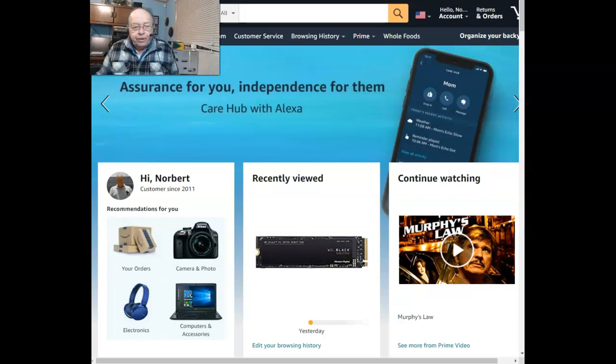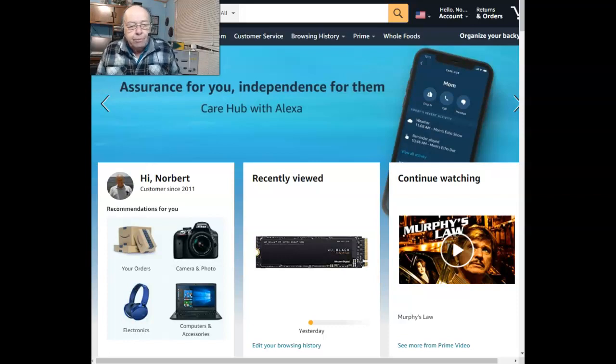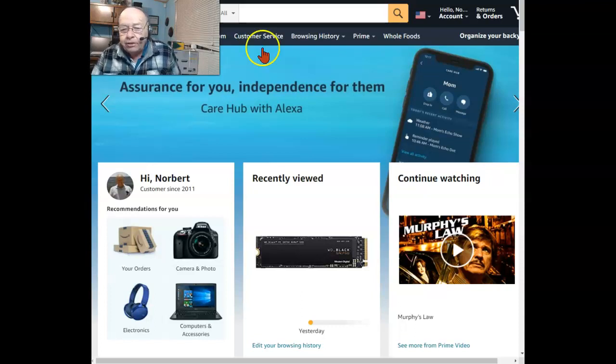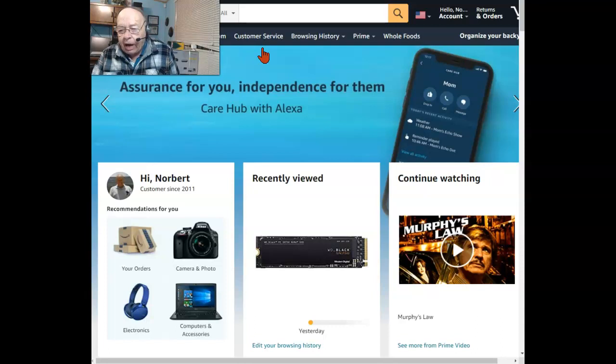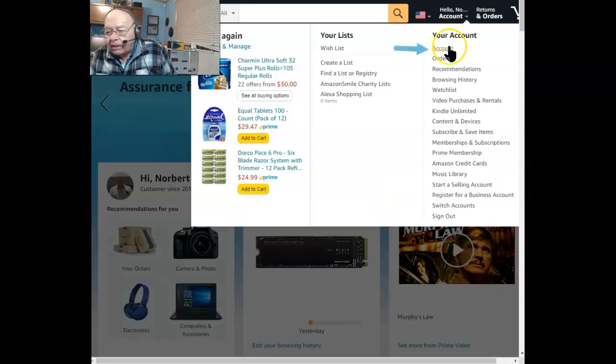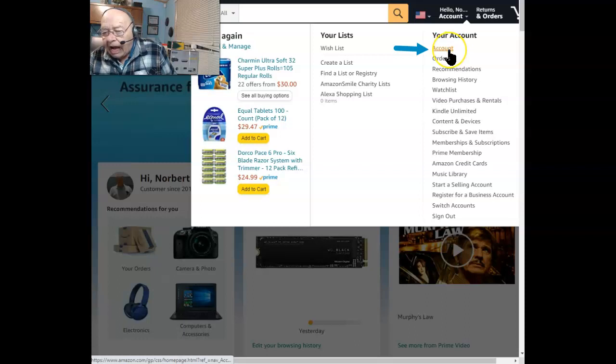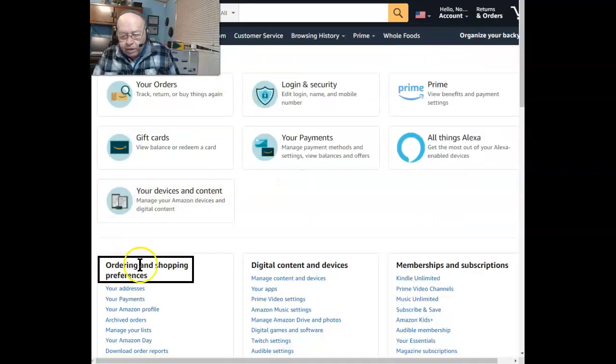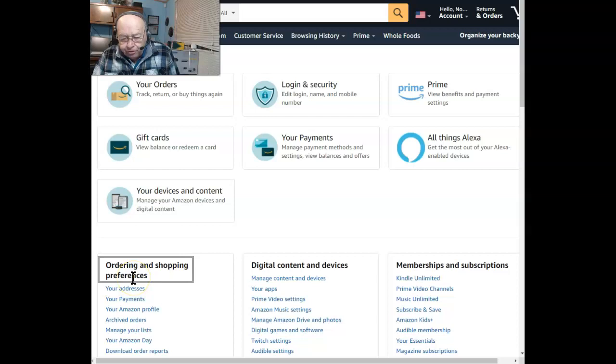In this little tutorial, we're going to cover removing your Amazon public profile. Start by going to your Amazon account, then hover over the account itself and select Account. Next, you want to go down to Ordering and Shopping Preferences.